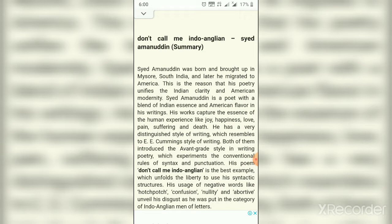Indian writing in English is a body of work by writers in India who write in the English language and whose native language could be one of the numerous languages of India. As the poem name suggests, there is a keyword: Indo-Anglian. It is frequently referred to as Indo-Anglian literature. Indo-Anglian is a specific term in the sole context of writing that should not be confused with Anglo-Indian. Indo-Anglian writing is the writing in which the writer is from India whose native language could be one of the numerous languages of India but who writes in English.